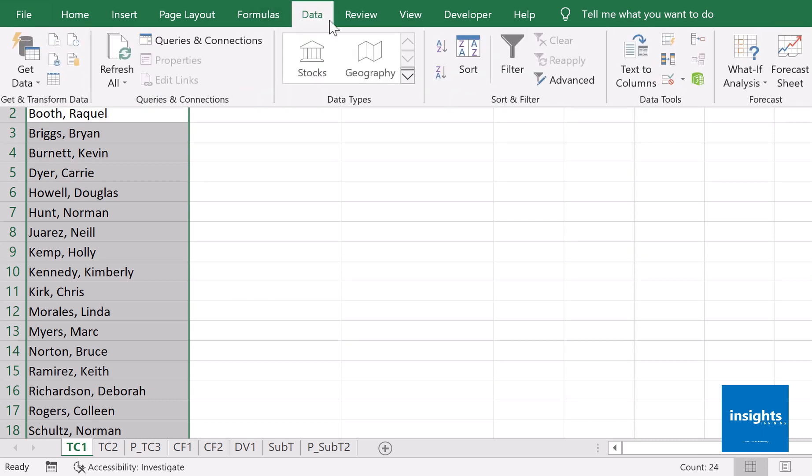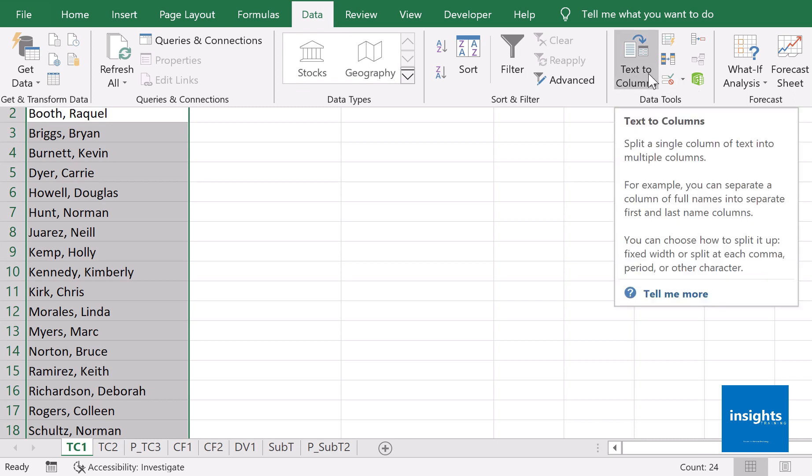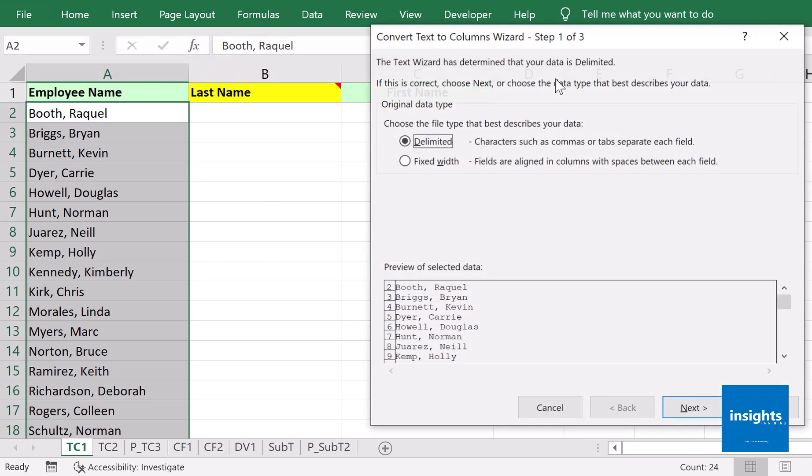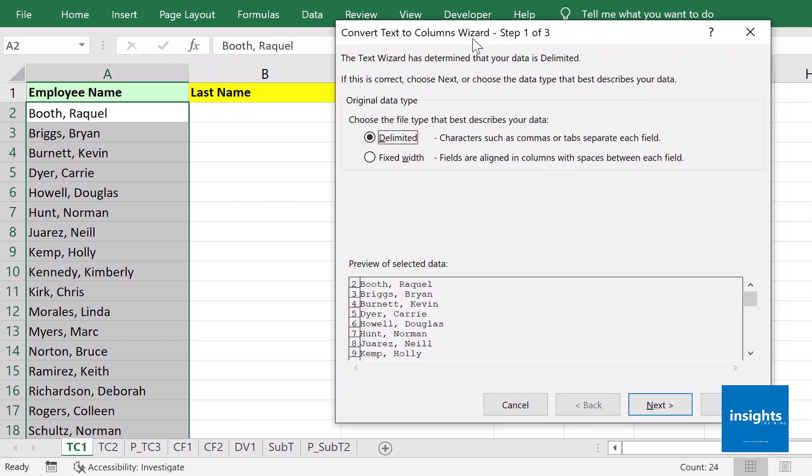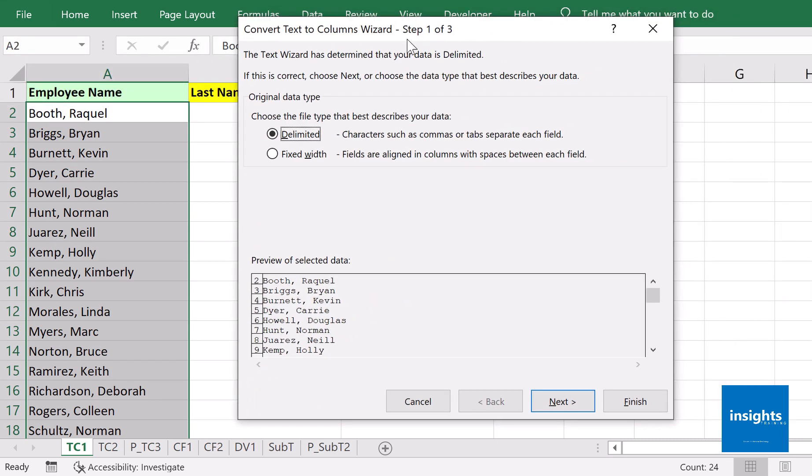Under the Data tab, go to Text to Columns. You should find this on the right side of the tab. You're given two options: Delimited or Fixed Width. Use Delimited if there are characters such as commas or tabs that separate each field. Use Fixed Width if you don't have any delimiters.